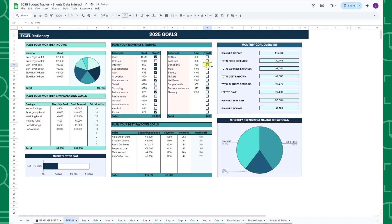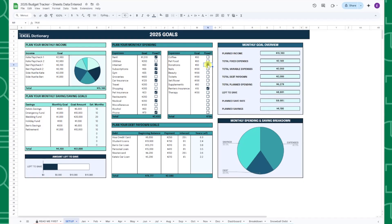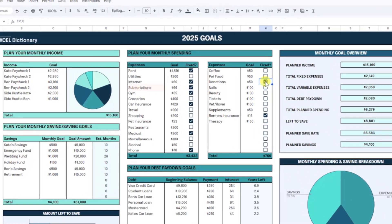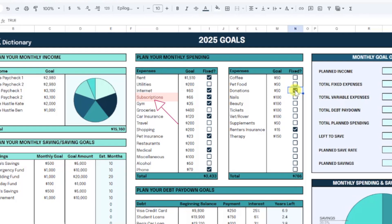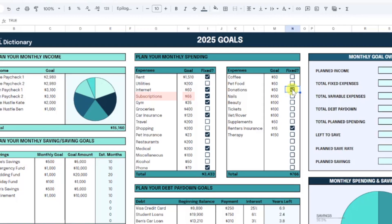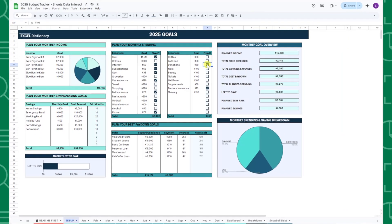When entering your monthly expense categories, I recommend keeping them on the broader side because you can easily roll up individual transactions into one category using the transaction tracker on the monthly tab. For example, I would enter a subscription expense category in the total goal amount instead of entering Netflix, Spotify, Hulu, etc.